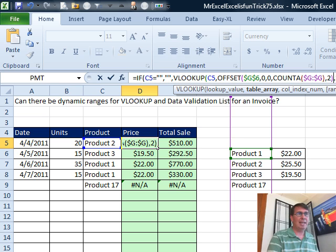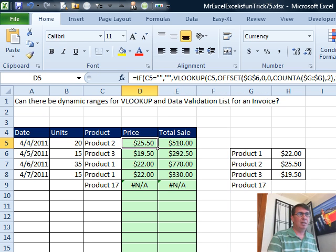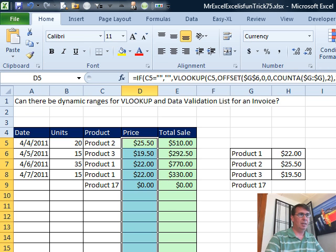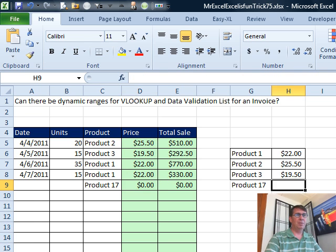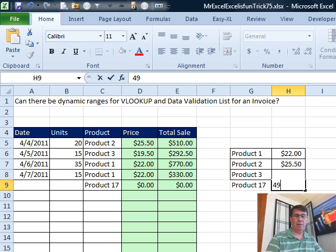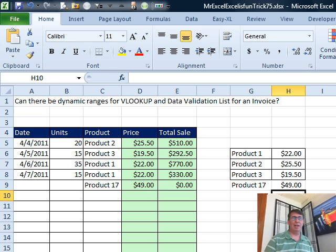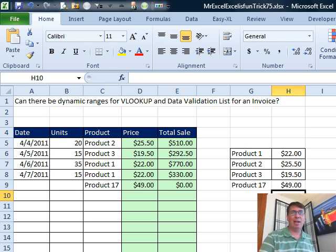We should just press ENTER, copy that down. And BAM, our VLOOKUP starts to work. We'll put in a price, 49, yep, good. All right, Mike, that's the OFFSET way, let's see what you have.